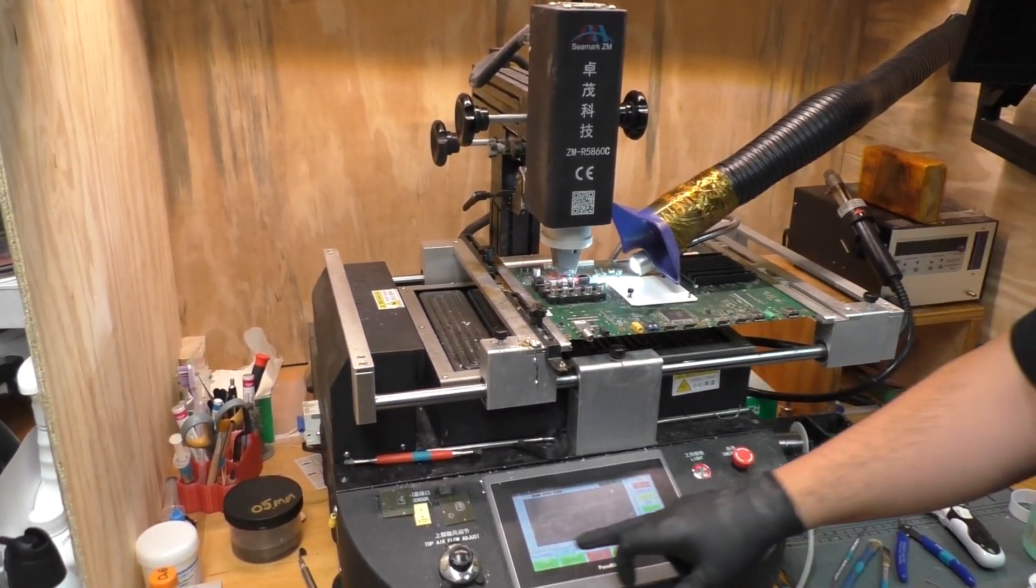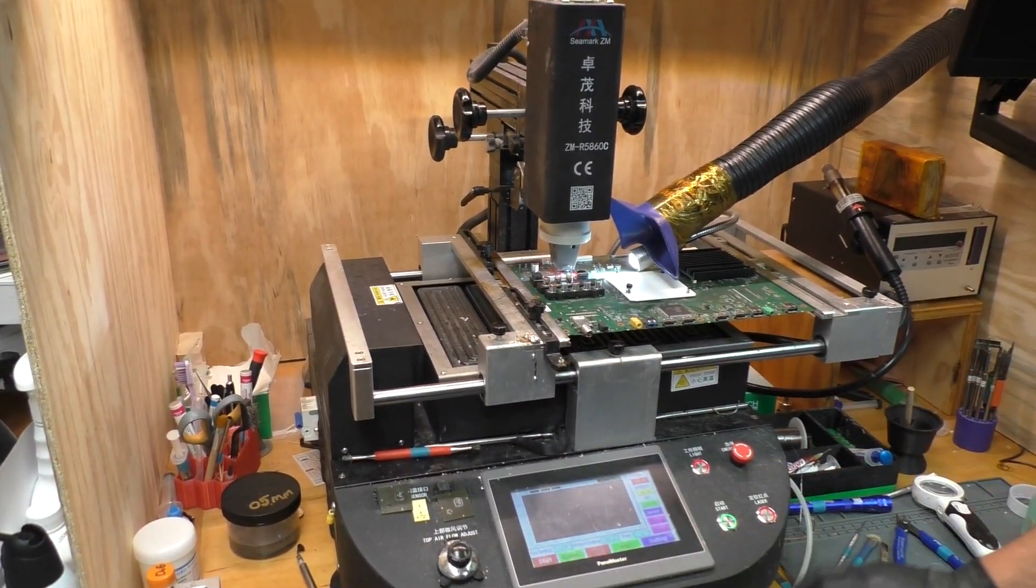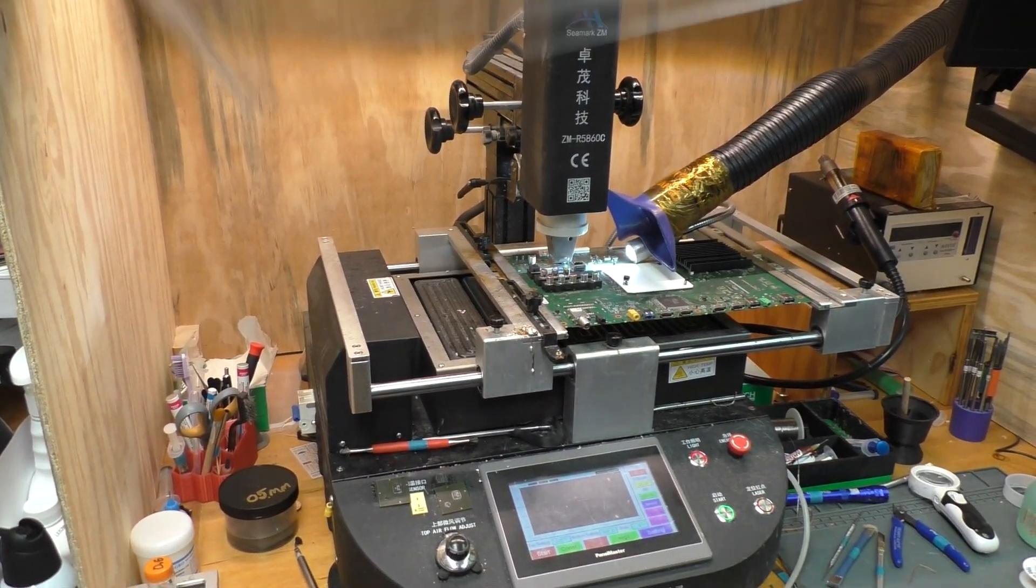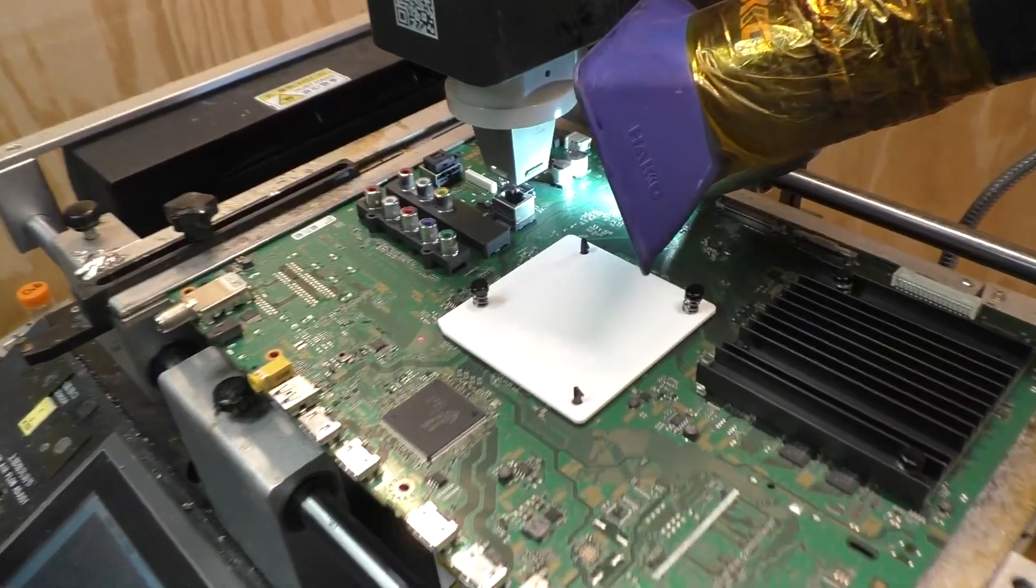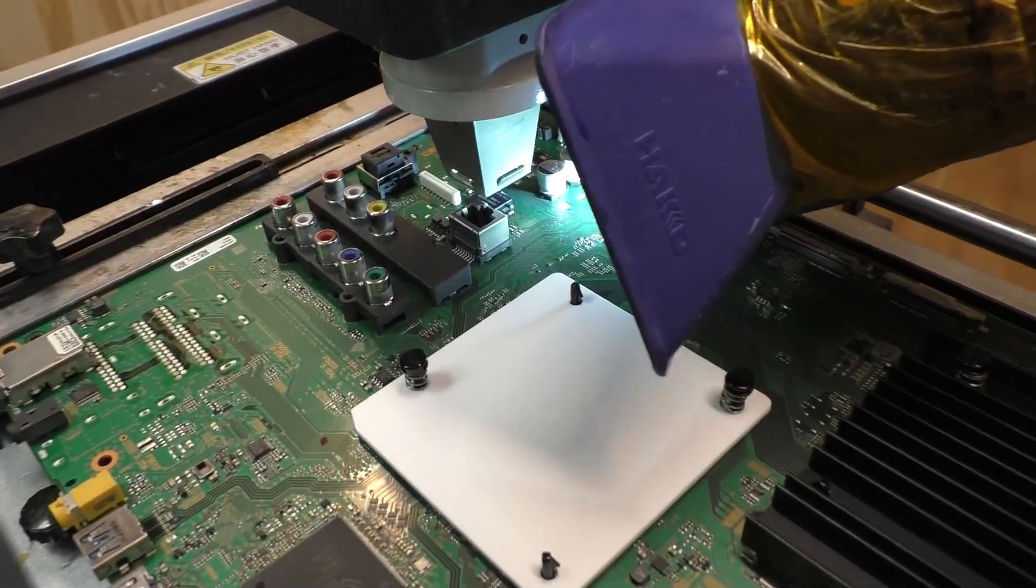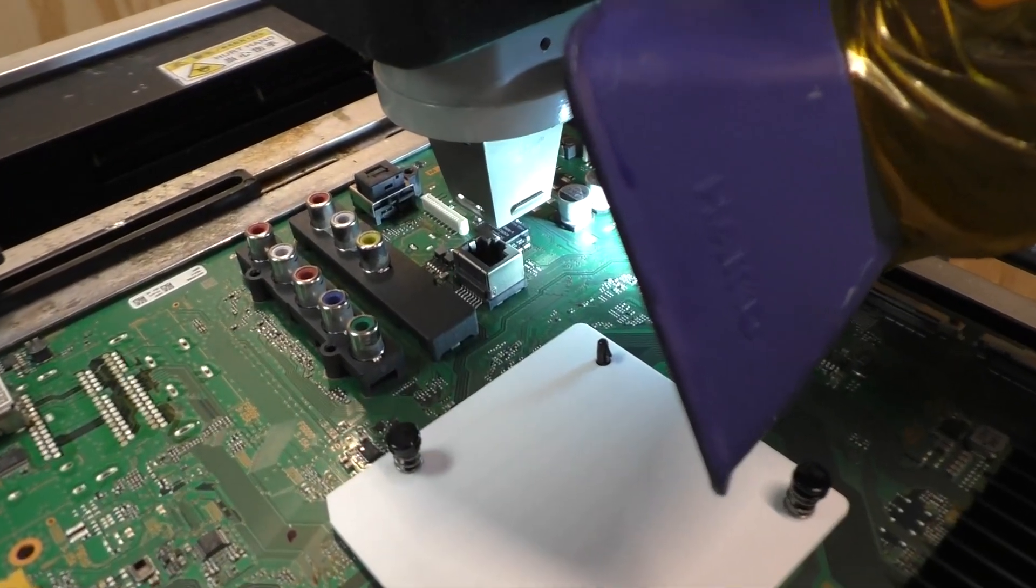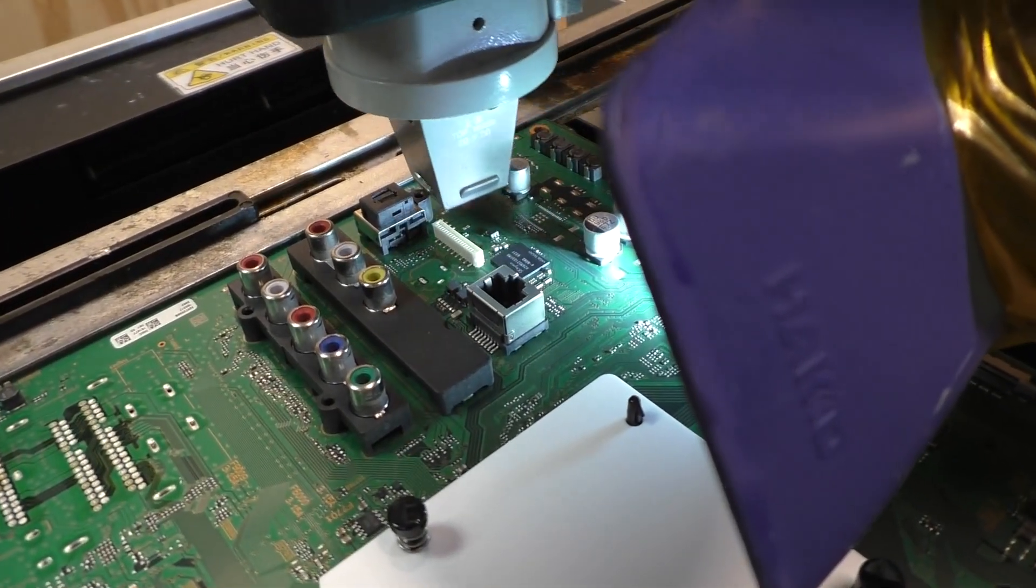Once it does, we can remove the chip off the board. We have now reached the end of our profile which means we can remove the chip.